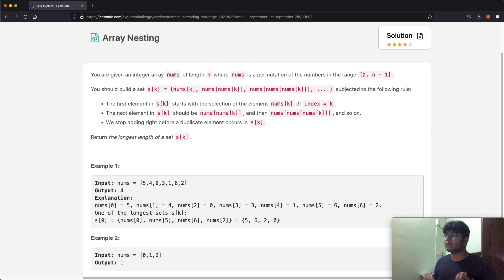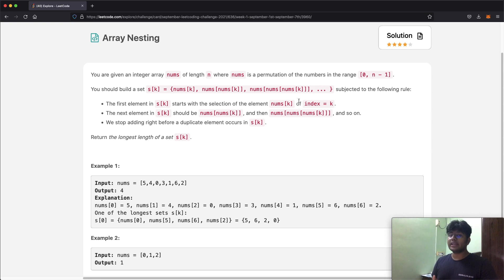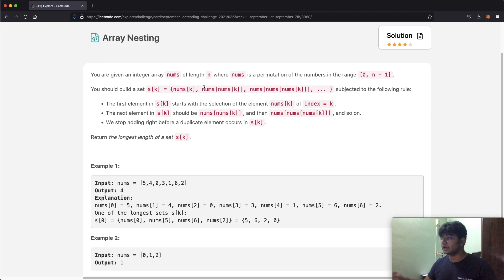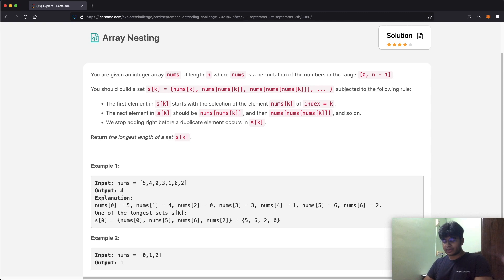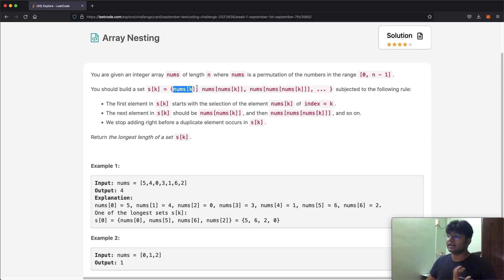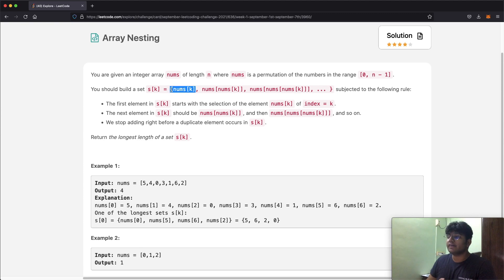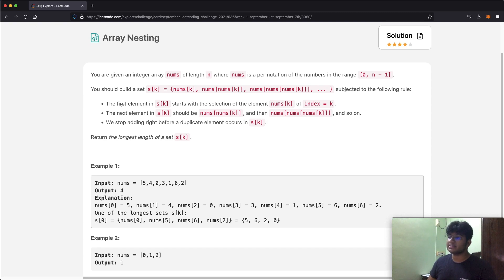The goal is to make a set called S of k, where k is going to be an index value. The way it works is that the first element is nums[k], the next element is nums at the index nums[k], then nums at the index nums[nums[k]], and so on. In simpler words, at S(0) you first have the number at nums[0], then nums at whatever that value is as the index, and so on.